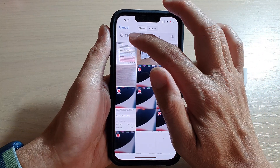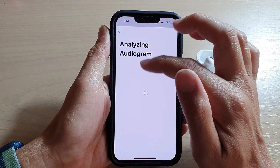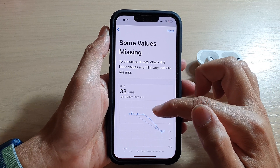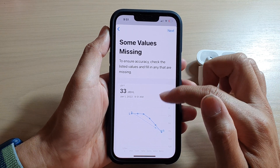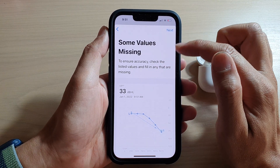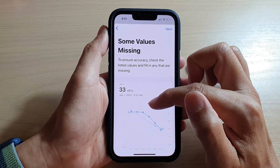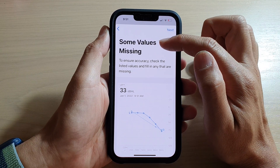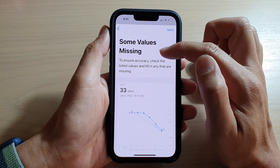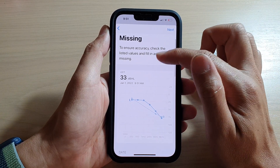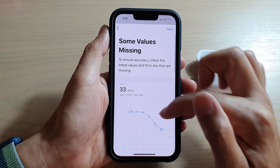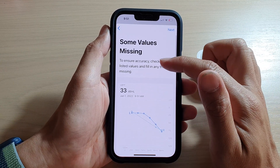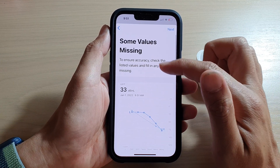Here I will select a photo that I have and it will scan the photo and import the data. Now because this is just a sample photo, some values may be missing. You can manually correct any missing values if your phone tells you that you have some missing values.